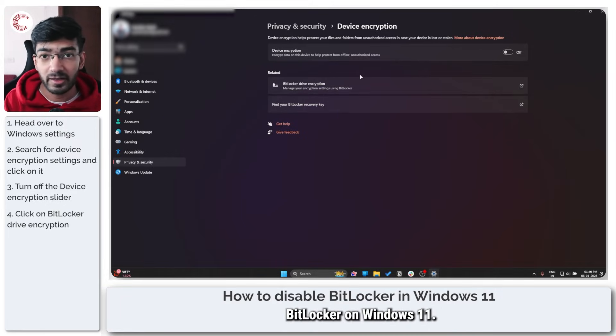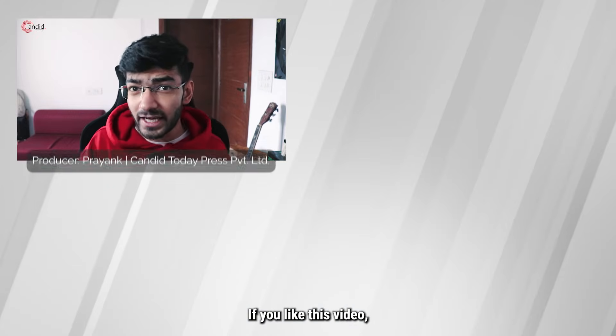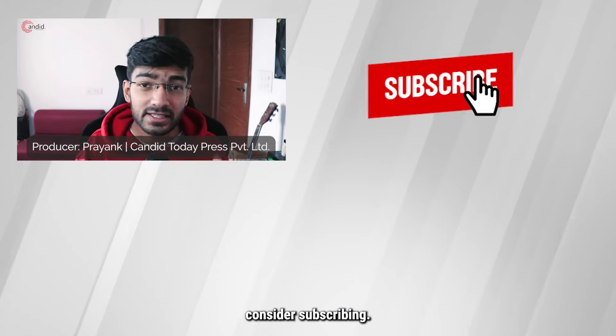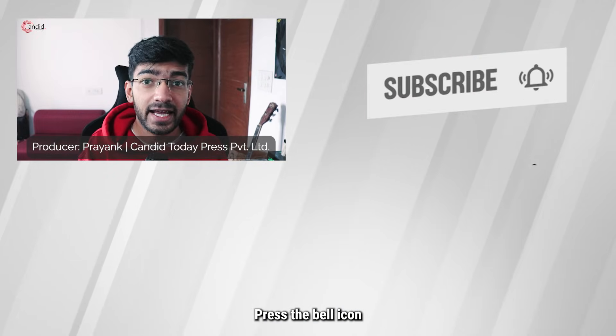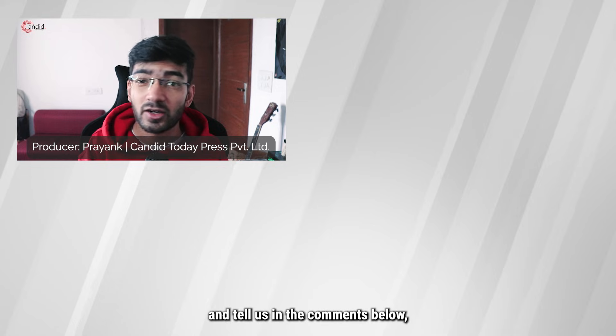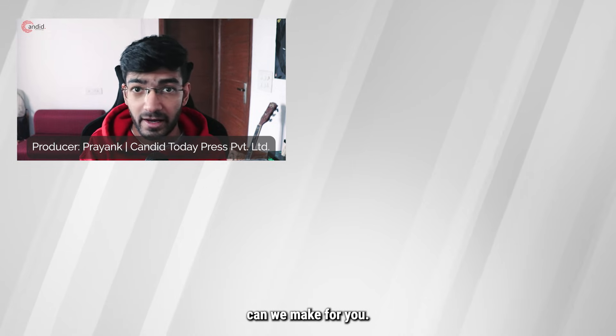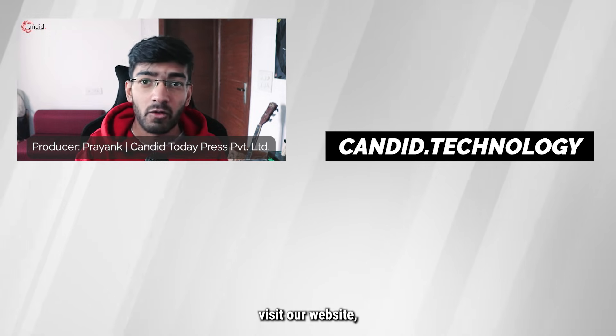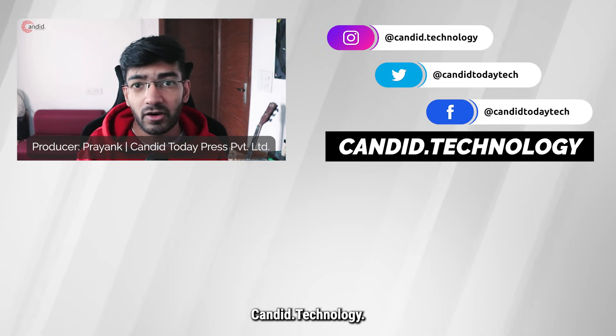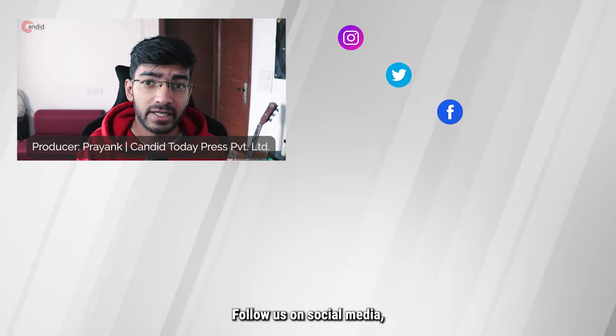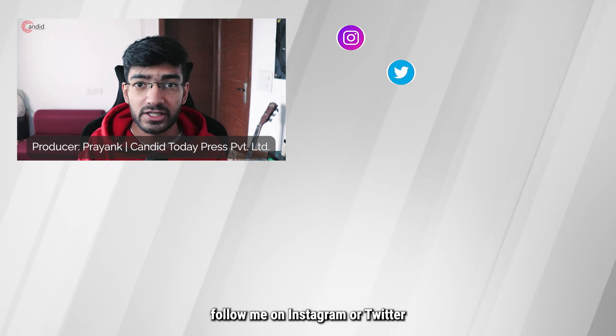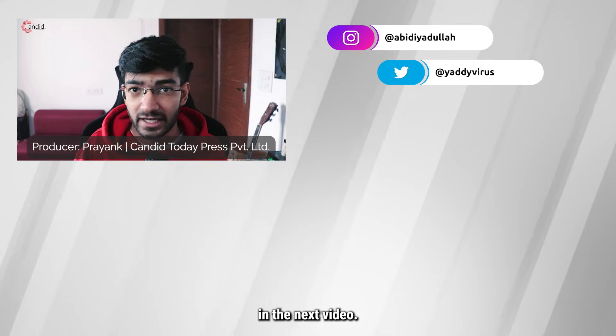That's how you can disable BitLocker on Windows 11. If you like this video, consider subscribing, give us a thumbs up, press the bell icon and tell us in the comments below what more such videos we can make for you. If you'd like to know more about tech, visit our website Candid.Technology, follow us on social media, follow me on Instagram or Twitter, and we'll see you in the next video.